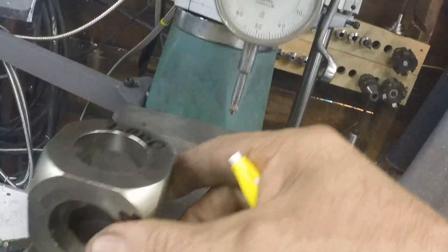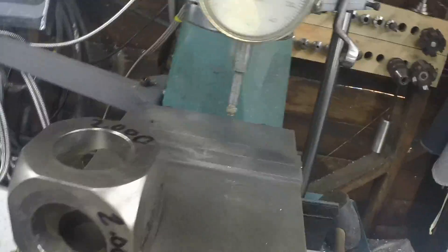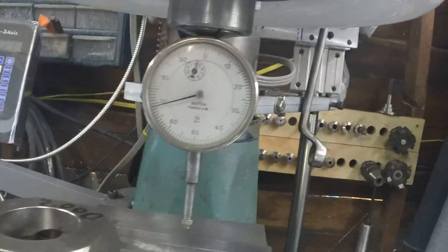Now we'll go to the table and zero the gauge and we should get 2 inches.